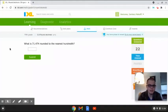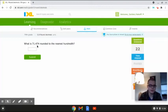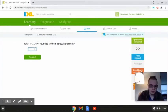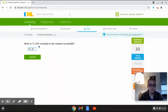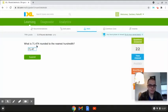This last problem reads: what is 71.474 rounded to the nearest hundredth? In this problem we are given the number 71.474, and the number 7 is the key digit that we're going to be rounding to. If we look to the right of the number 7, we have the number 4, and since 4 is less than 5, we're just going to leave this number alone and it becomes 71.47. So the answer is 71.47, because the digit next to the key digit was less than 5, so the number stays as it was.